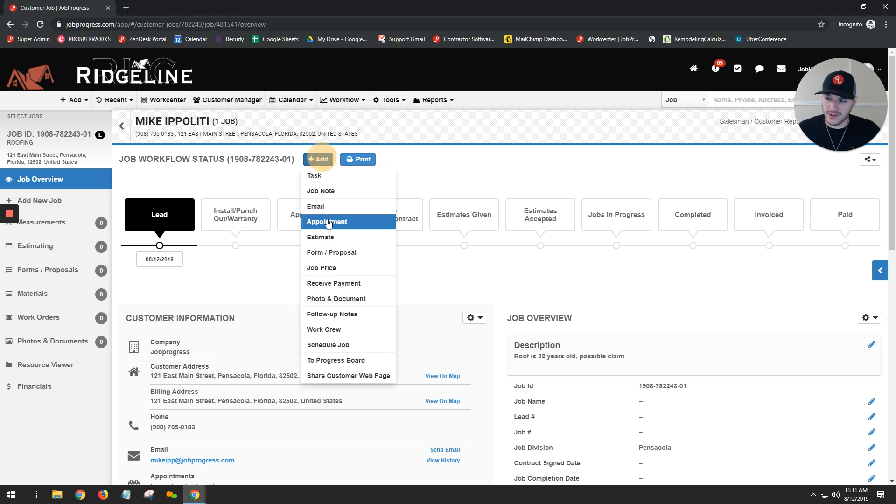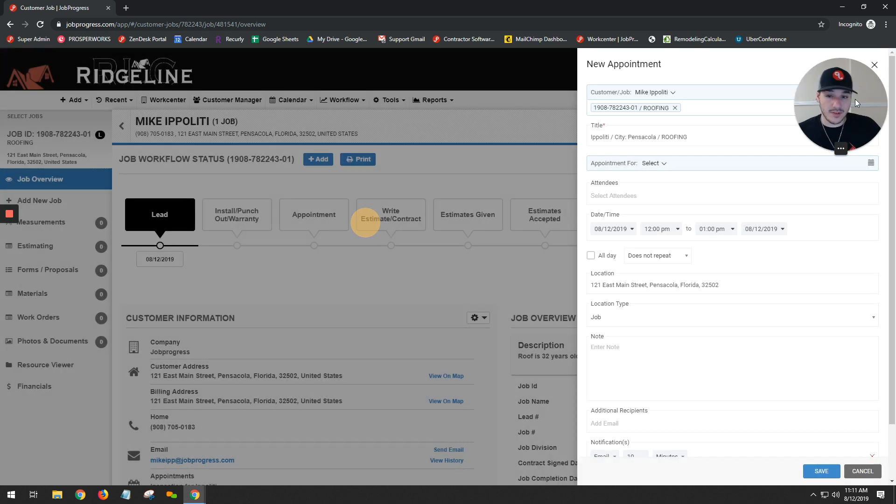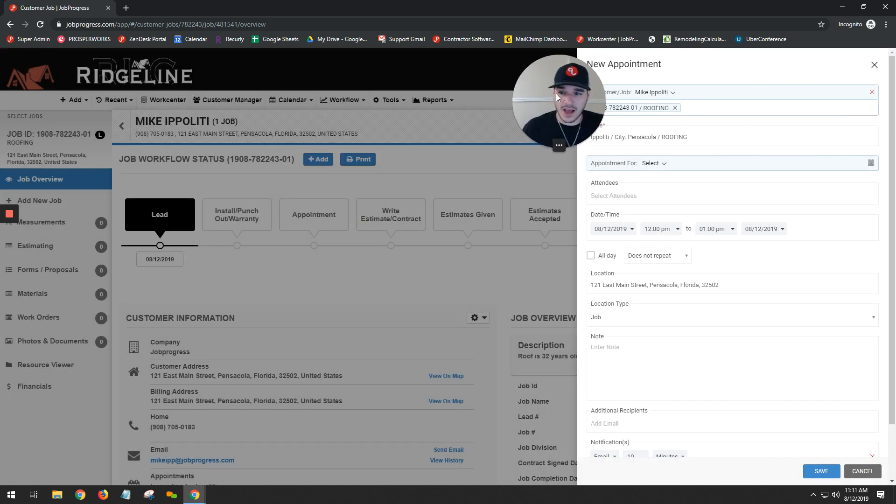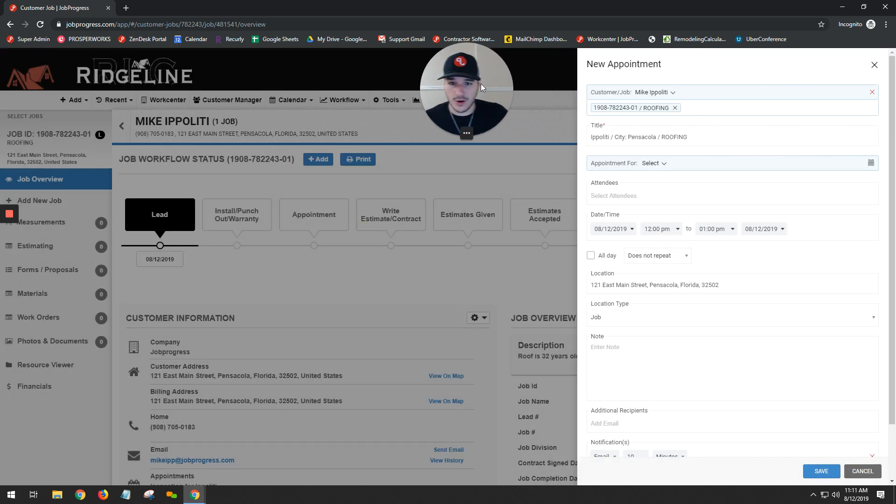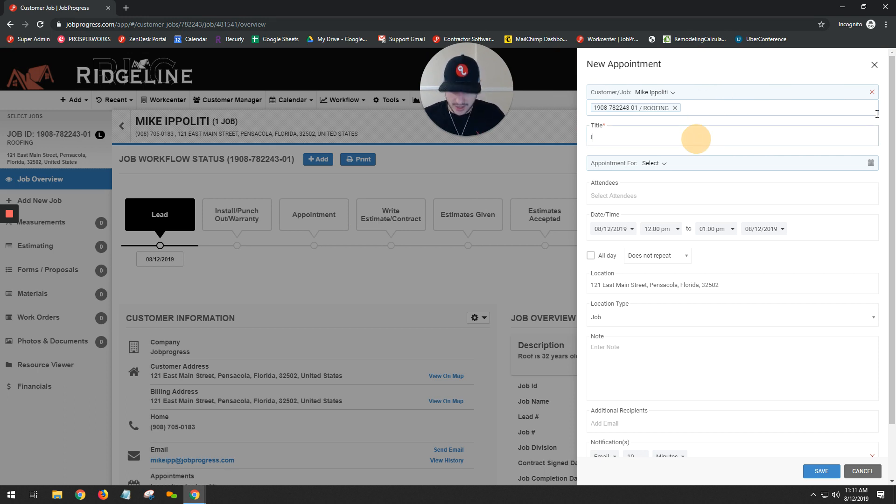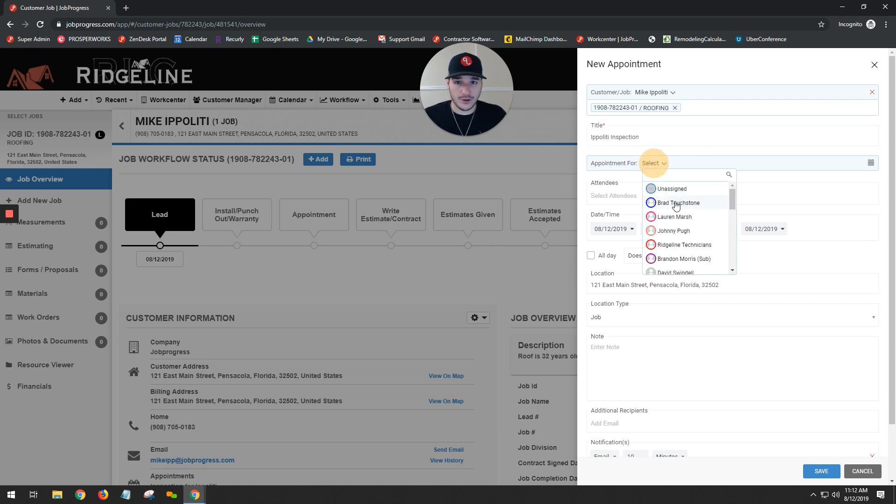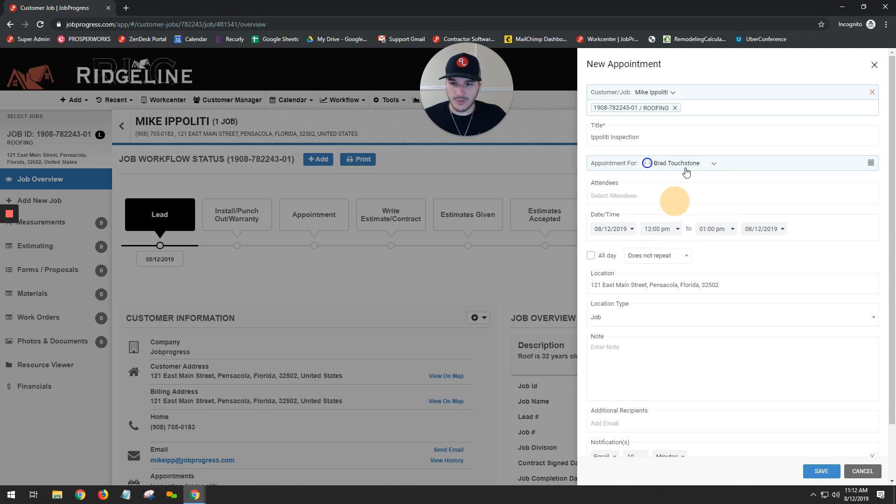Once you choose appointment, it's going to populate with your appointment intake form. You'll notice that our customer and our job are already linked. From here, we can go ahead and edit our title name. I'm just gonna put a roof inspection. And then, of course, we can choose who our appointment is for.